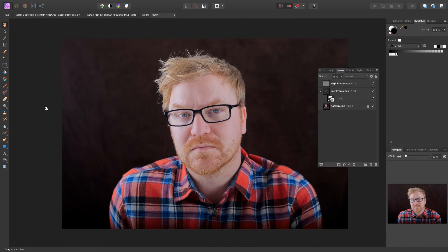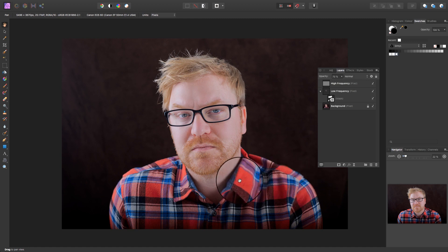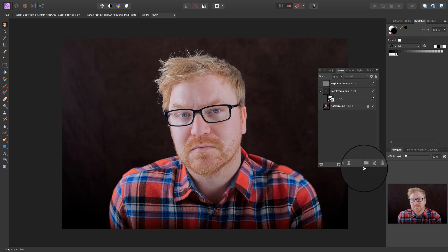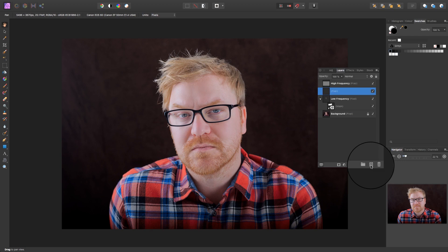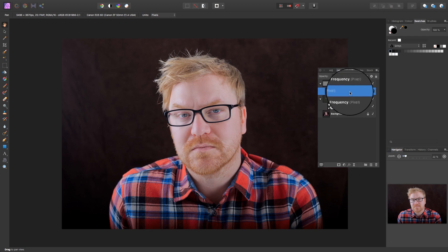The last step is to remove any extra blemishes on the model's face. Affinity Photo can do this in a non-destructive way. To proceed, head back to the layers panel and click on the add pixel layer icon. Make sure this new layer is right at the top of your layers.